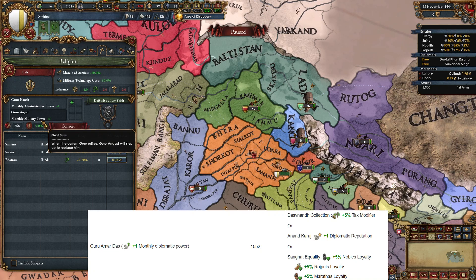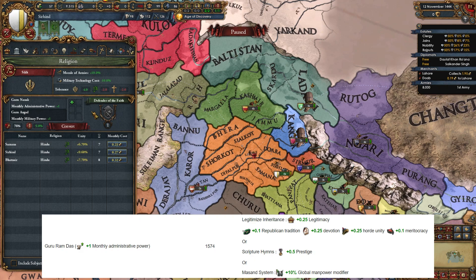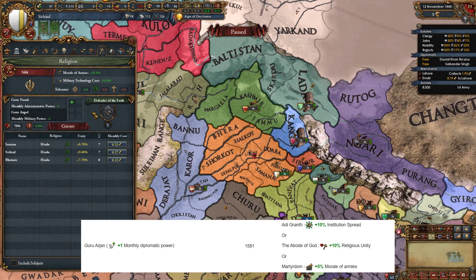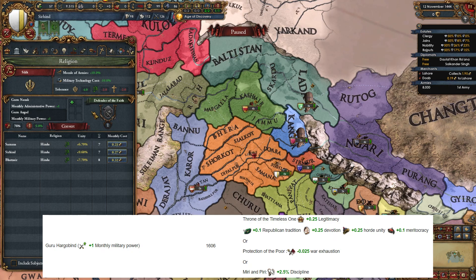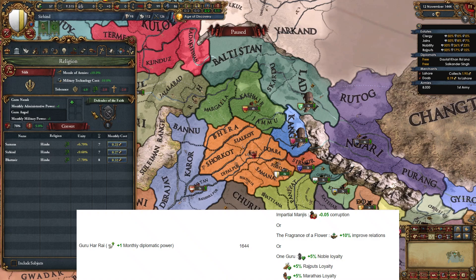The third guru, Guru Amar Das, available 1552 to 1574, gives monthly diplomatic power plus one. His teachings are plus 5% tax, plus one diplo rep, or plus 5% nobles/Rajputs/Marathas loyalty. Guru Ram Das, available 1574 to 1581, gives plus one monthly admin power. His teachings are plus 0.25 yearly legitimacy/republican tradition/devotion depending on government type, 0.5 yearly prestige, or plus 10 global manpower modifier. Guru Arjan, available 1581 to 1606, gives plus one monthly diplo power. His teachings are plus 10% institution spread, plus 10% religious unity, or plus 5% morale of armies.